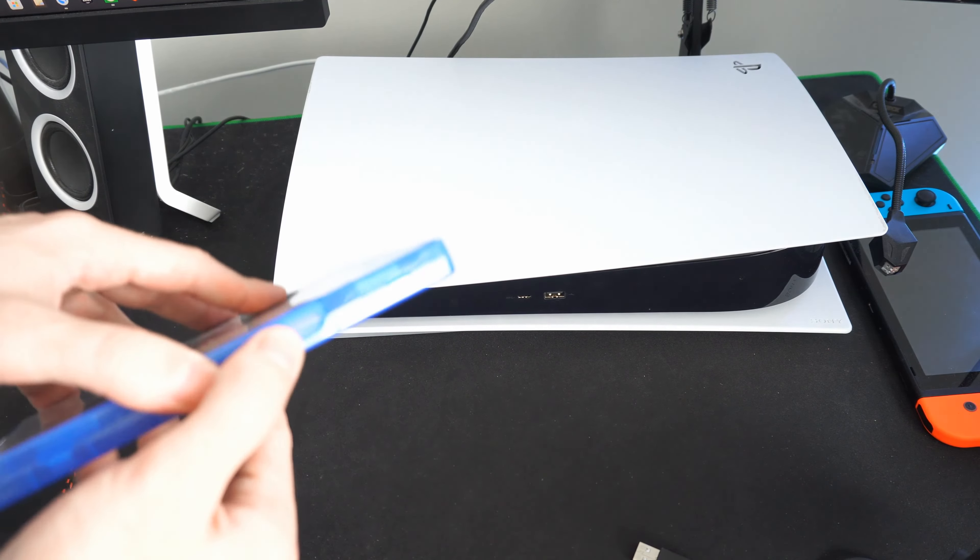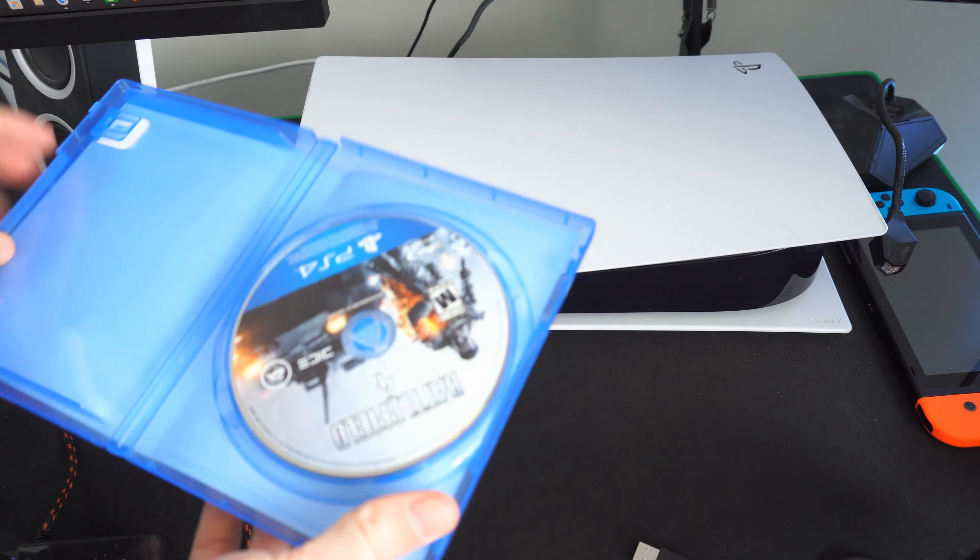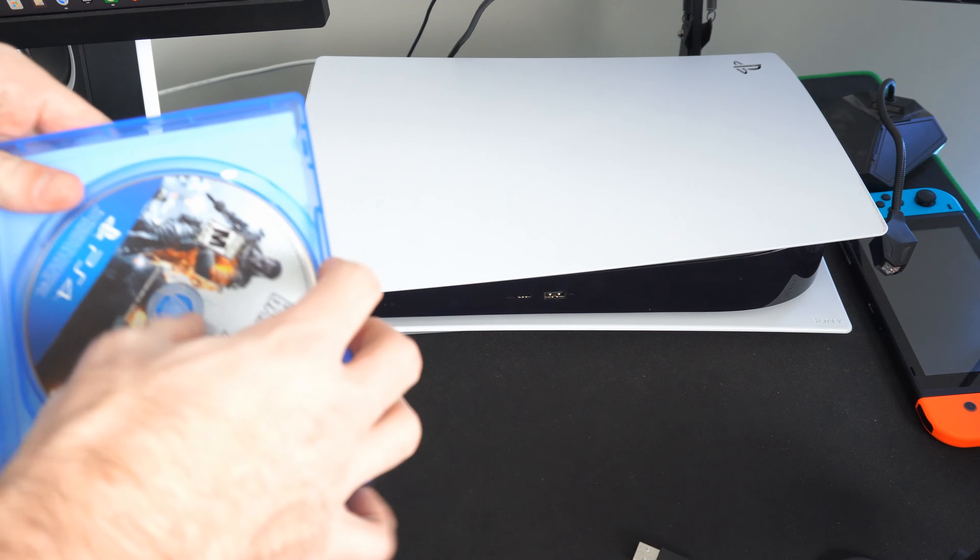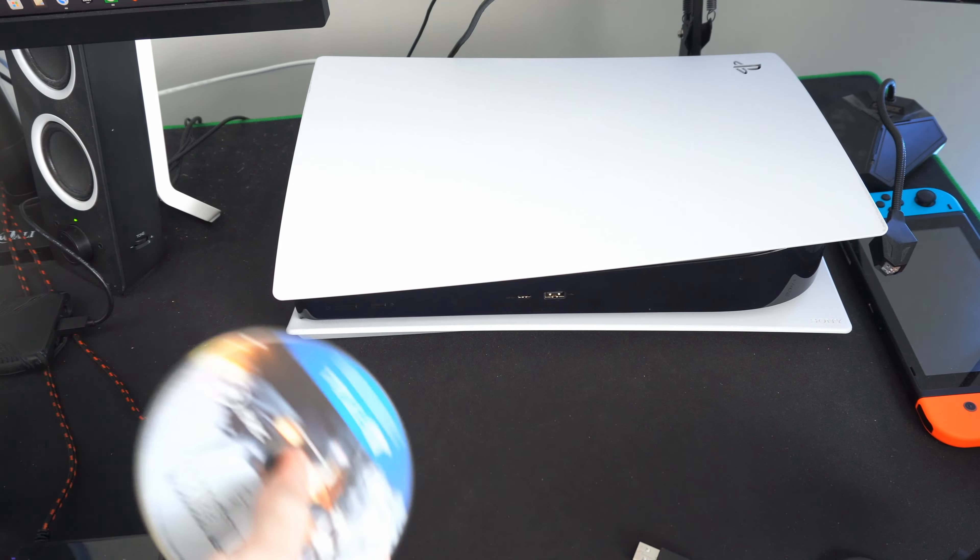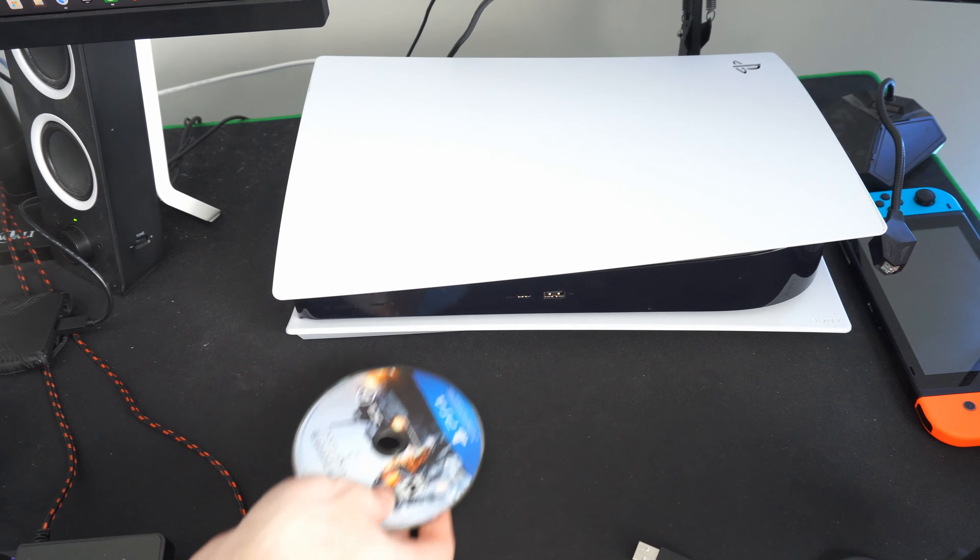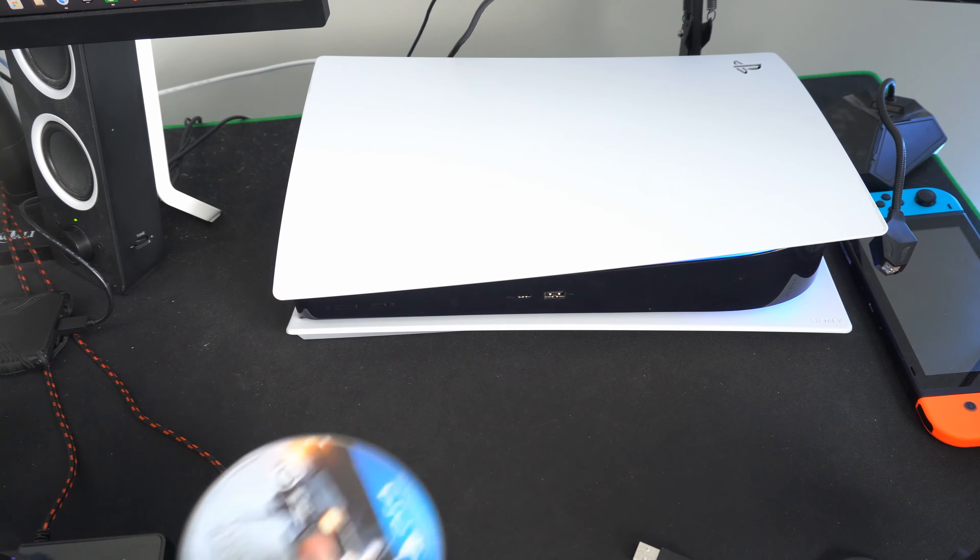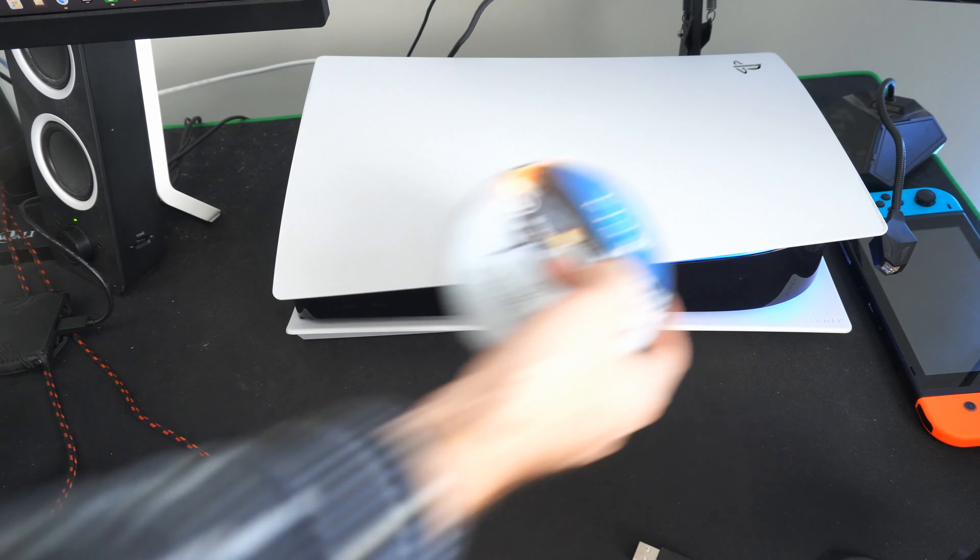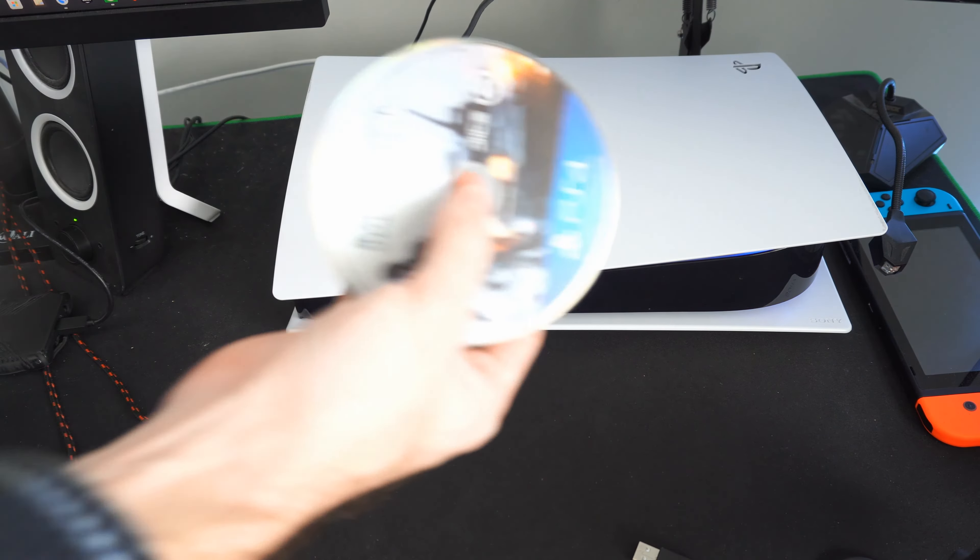Another way to prompt your PlayStation 5 to turn on is by using a disc. If you insert a disc into your PlayStation 5, it will beep and turn on. You don't have to put it in all the way.